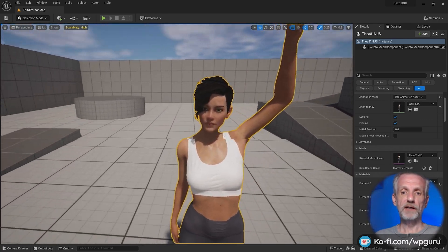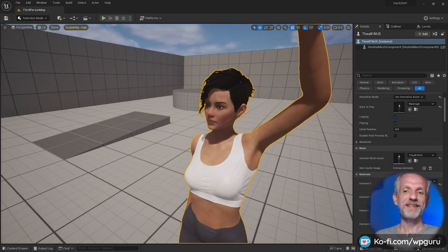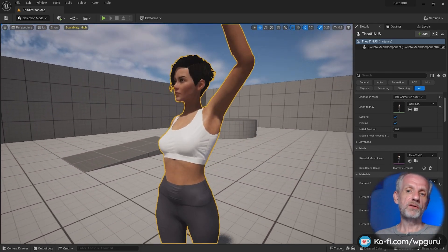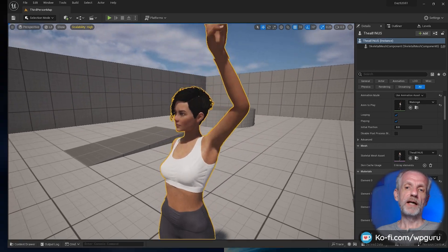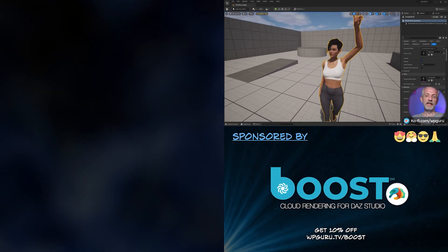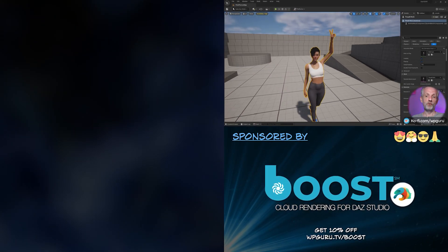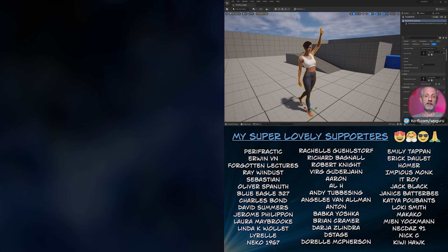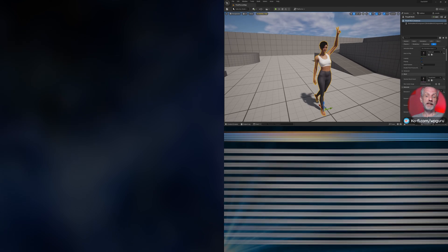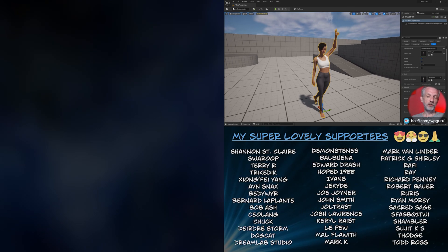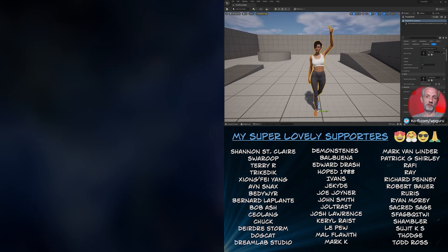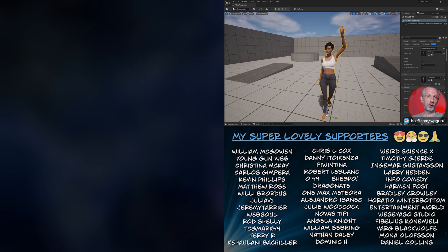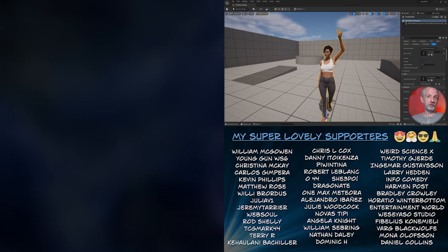This is how you avoid the monster face. It's important to note this only happens on Genesis 8 and 8.1 characters, not on Genesis 9 characters — they don't suffer from the same problem. Hope this was helpful.